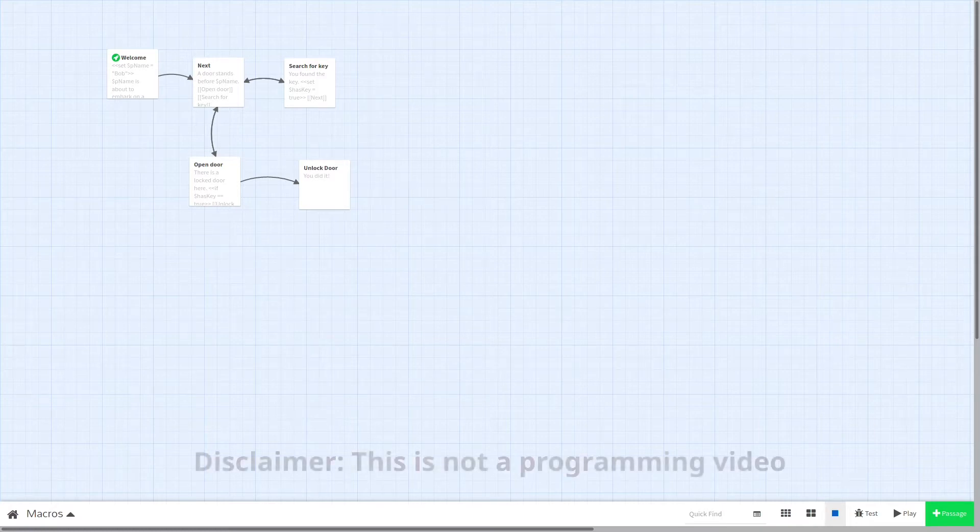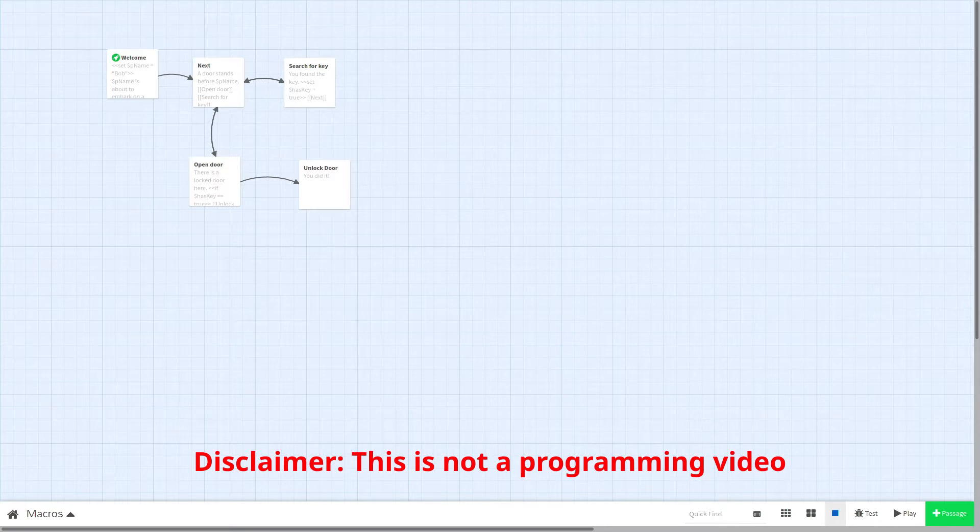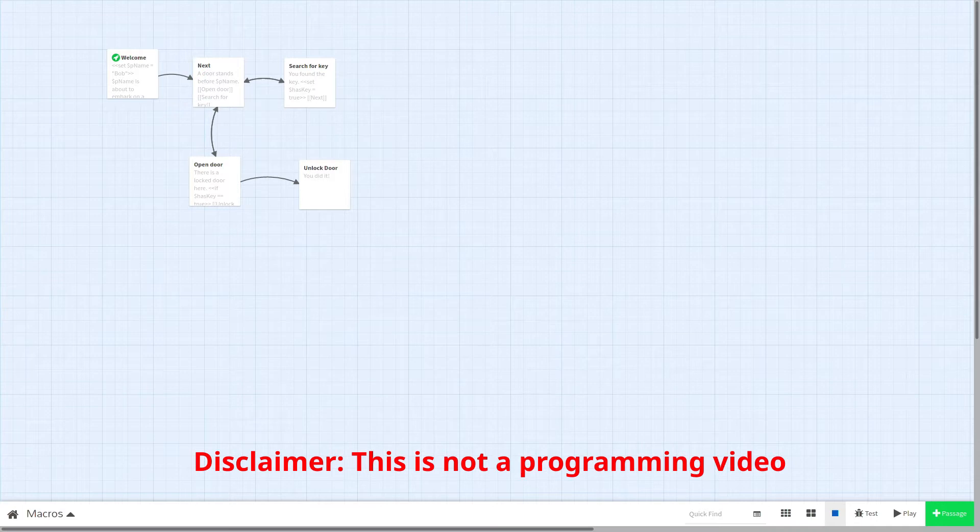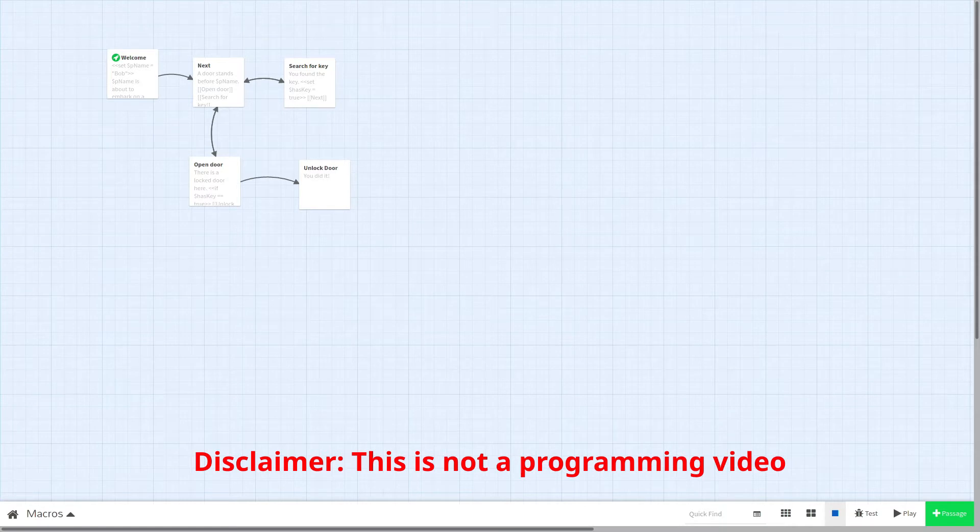A quick disclaimer before we begin. While we will be going over some programming concepts today, this is a Twine video and not a programming video, so we are not going to go in depth into programming concepts today, just how to apply them to Twine.